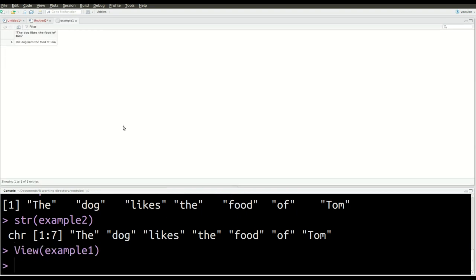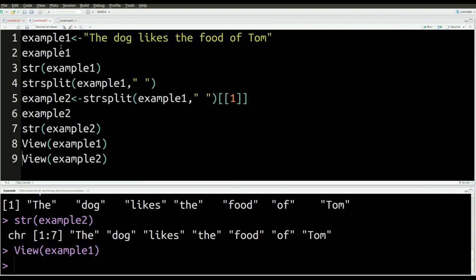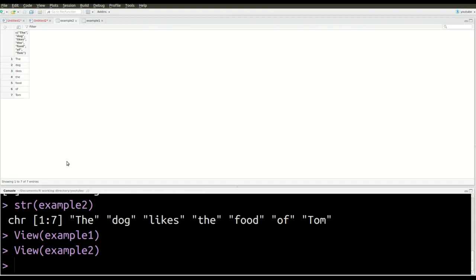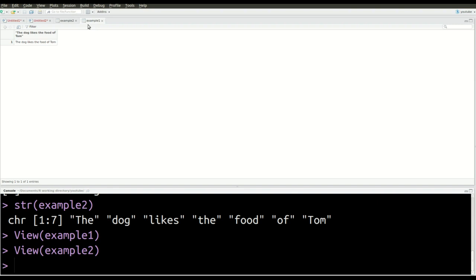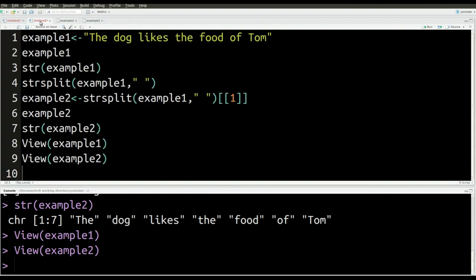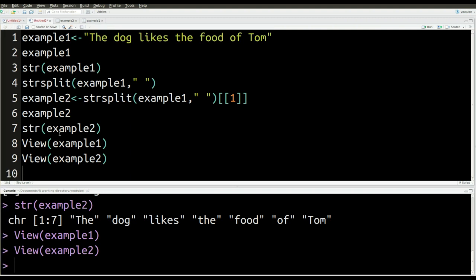Now I want to show you what this looks like as a visual, because it's hard to understand the slight difference just by looking at the coding that is output. So this is what we're going to do. We're going to view example one and then we're going to view example two. So you can see how the data is stored slightly differently. So here's example one. All right. I know this is hard to see, but if you have really good eyes, you can see that there's just this one little row here and it says the dog likes the food of Tom. Now, if we go here and look at example two, this is what we get. Notice how we have many rows. In other words, each word is stored in its own rows. That is the difference between what we did for example one and example two.